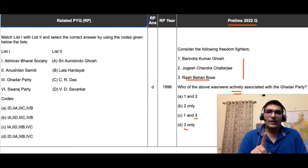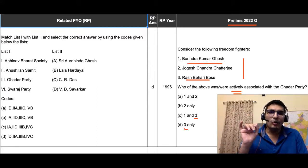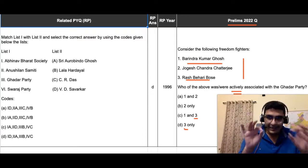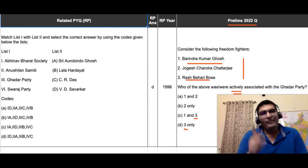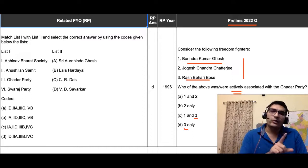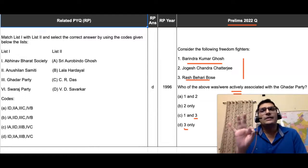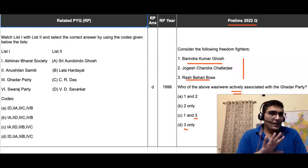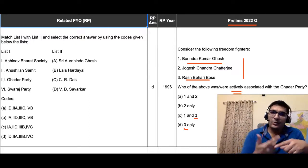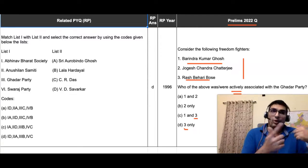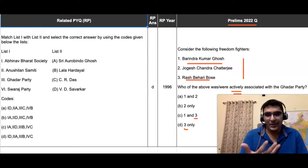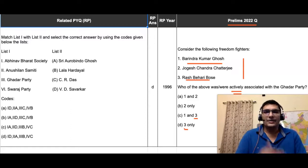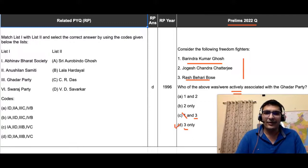The only difference between options C and D is the first statement — Barindra Kumar Ghosh. This name we have never heard; it is not given among the prominent revolutionaries in our books. Since the question asks about those actively associated with the Ghadar Party, and this is not a prominent name, there is a very high chance this person was not associated. The 'would have heard' approach: if he were associated, we would have heard about it. Since we haven't, this person probably was not associated — so we eliminate option C.